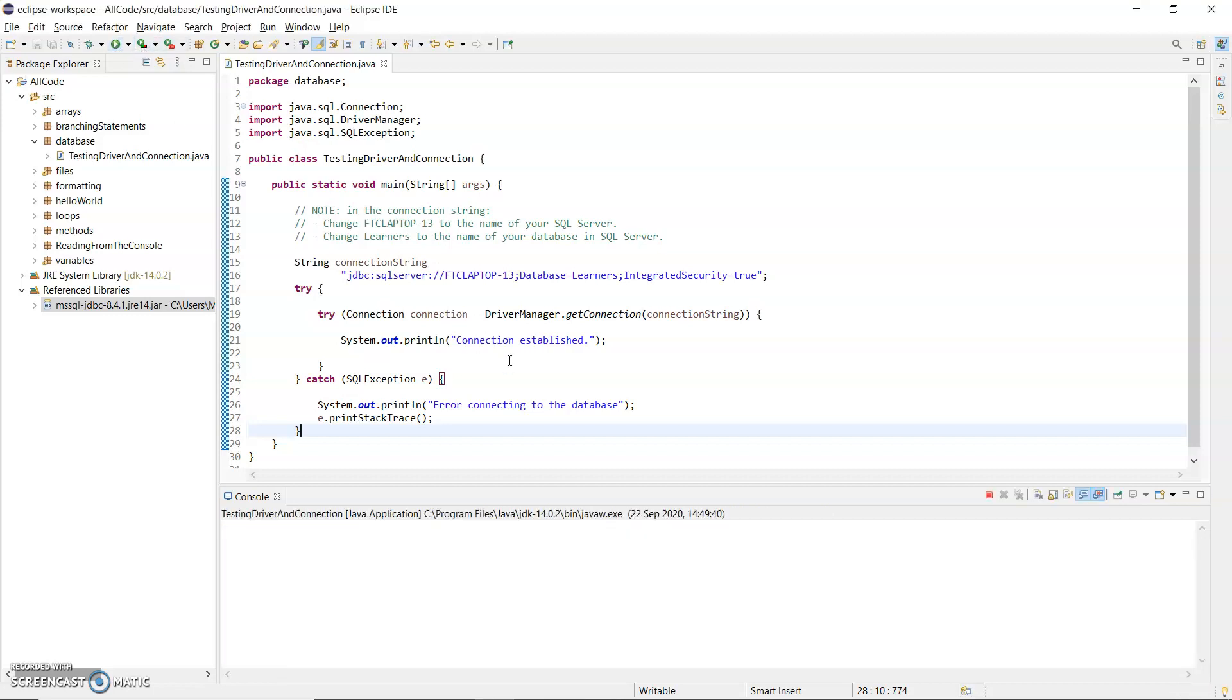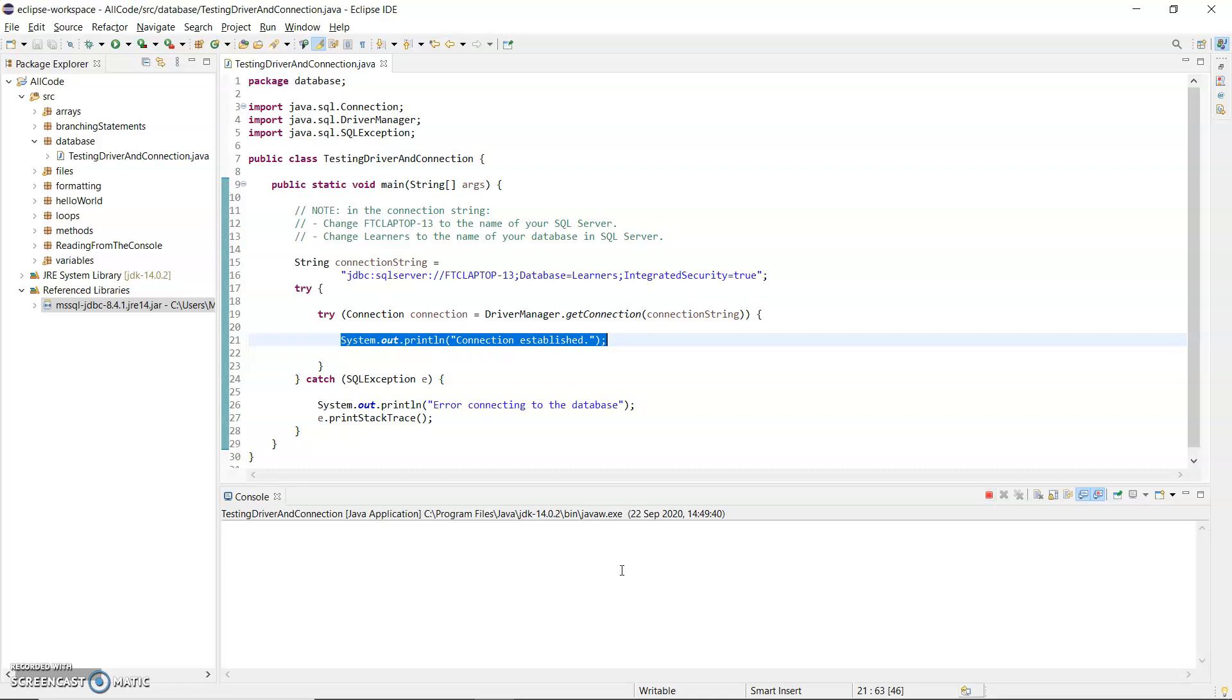When you run your program I have a printout here to say connection established and if I don't get that printed out straight away, my program's still running, I know that there's something wrong. So it's just a matter of waiting until we get the stack trace.